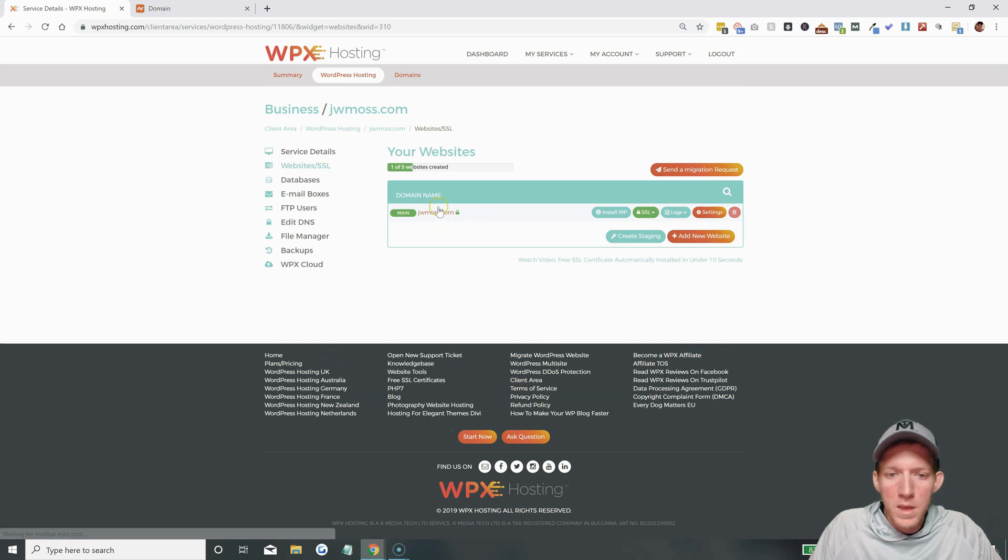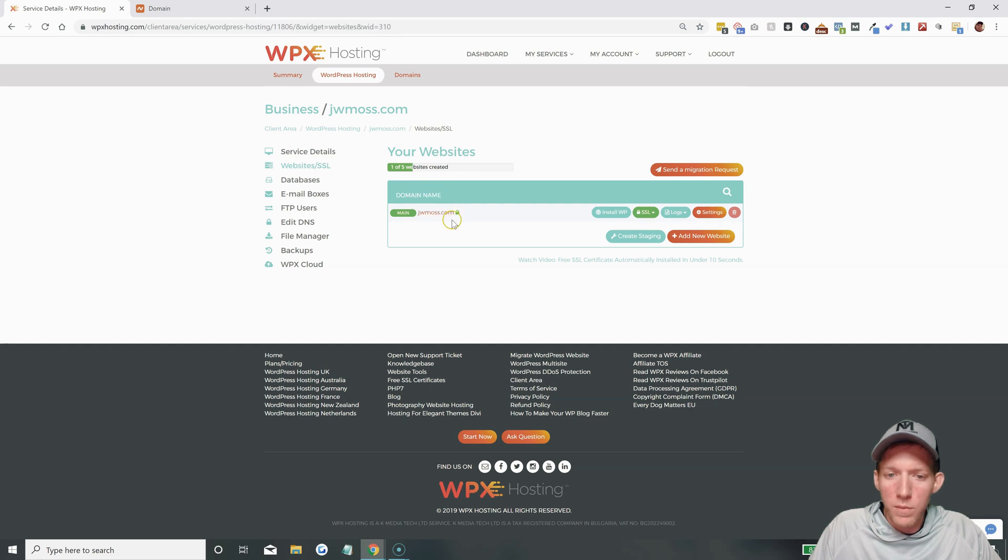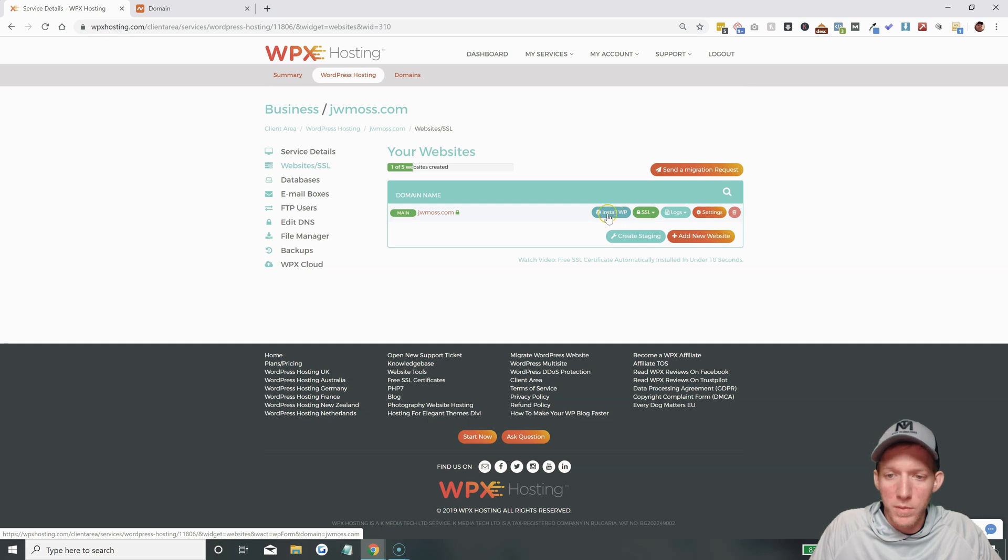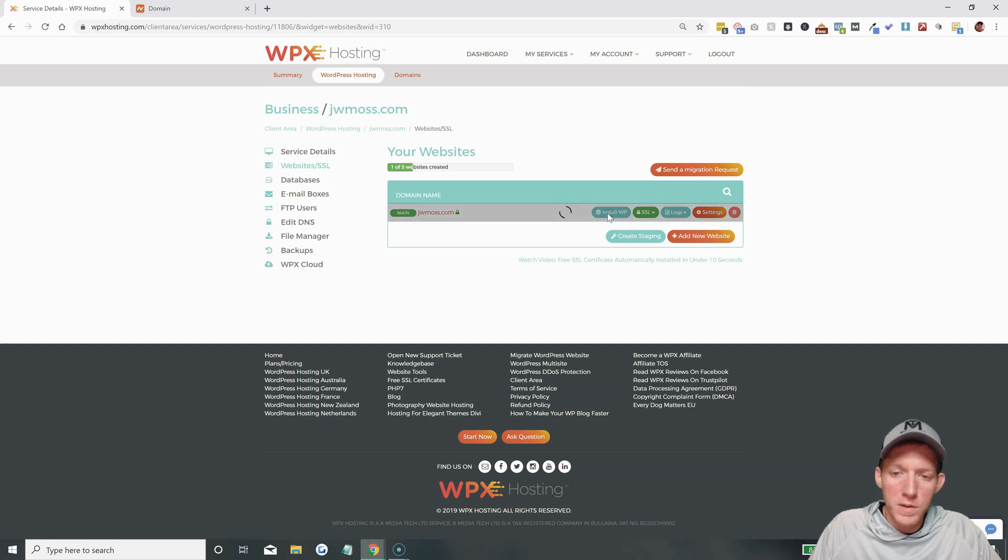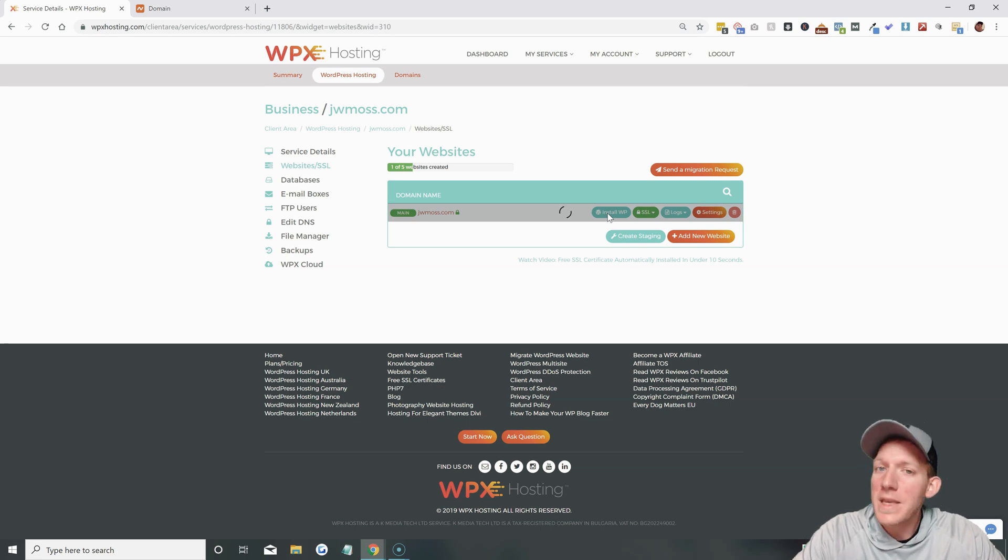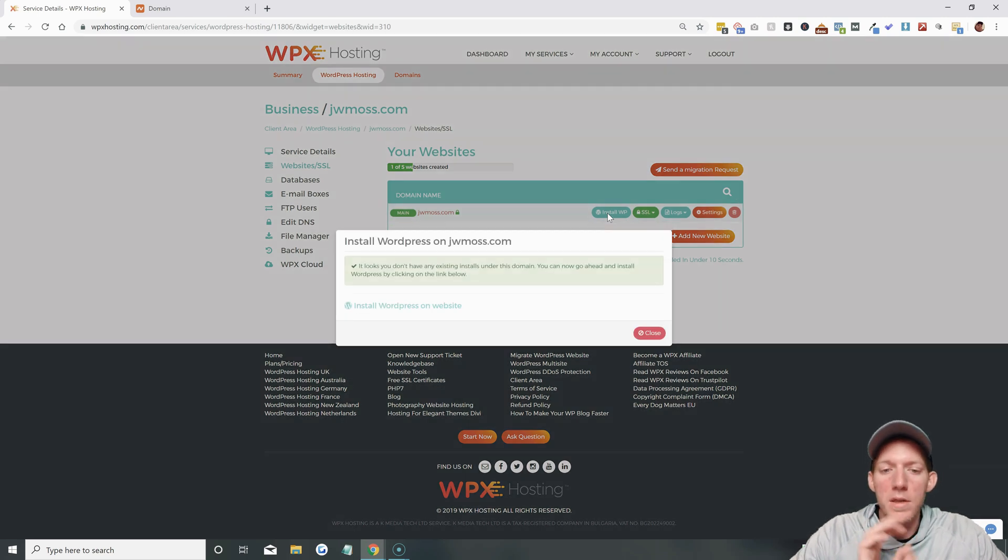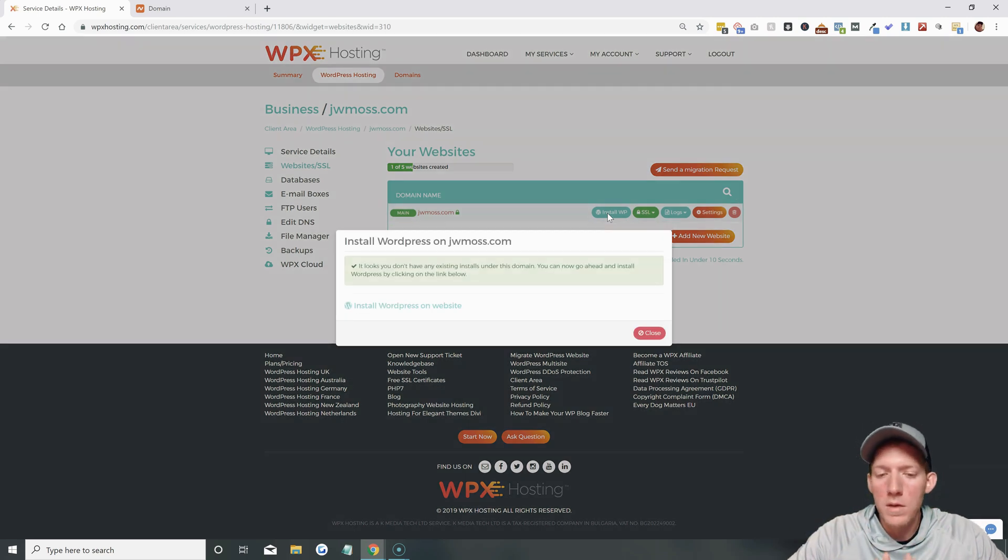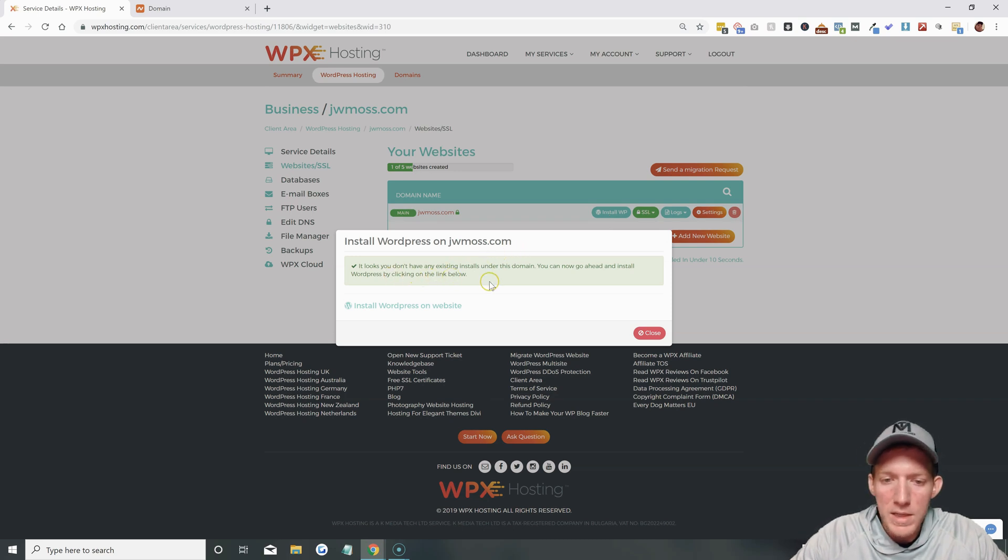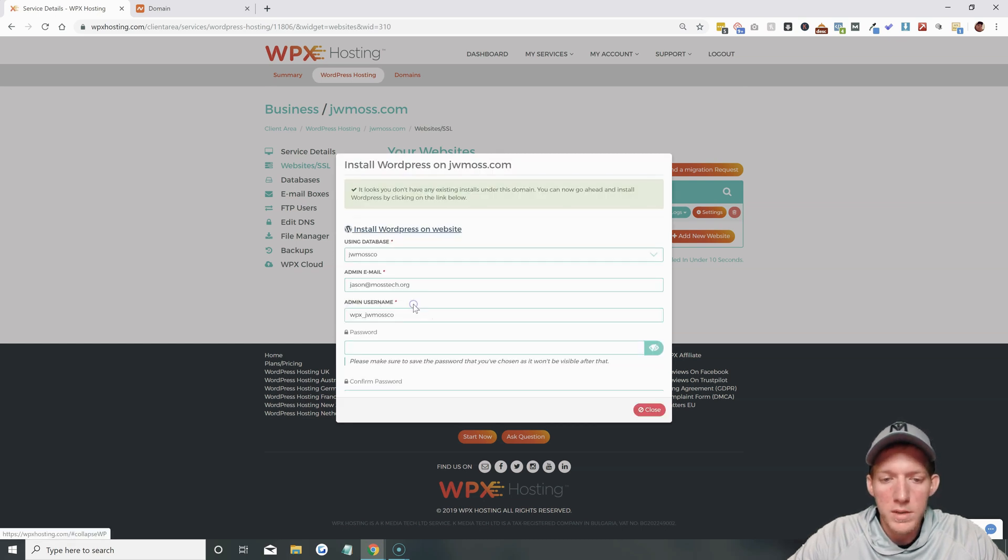And you can see this account only has five websites allowed on it. So, this is number one. The first thing we're going to do is install WordPress, install WP. Very simple. You just click the button. You don't have to mess with any of the cPanel stuff. That's the best thing about WPX hosting. They don't have cPanel. It's their own custom system, which makes it much easier. You can see it looks like you don't have any existing installs under this domain. So, just go ahead and click Install WordPress.